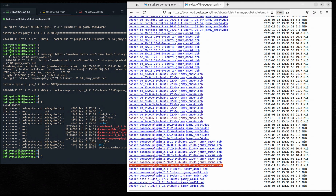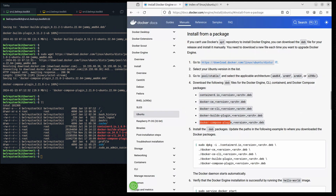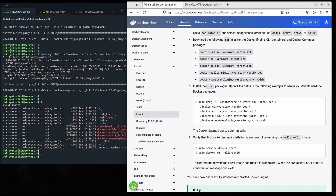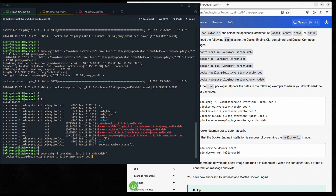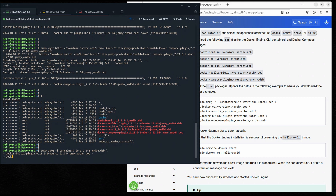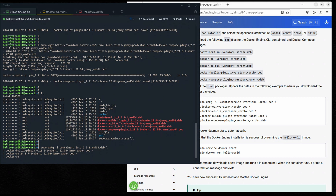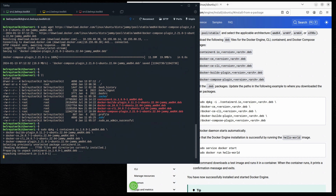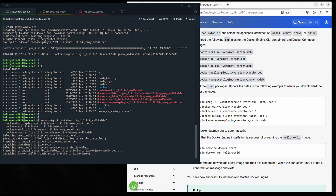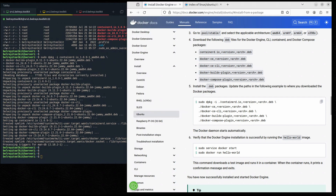Let's go back to the documentation and start installing the packages. Run: sudo dpkg -i, then list containerd, docker-buildx, docker-ce, docker-ce-cli, and docker-compose, each on a new line using backslash. Hit Enter — this is equivalent to one long command. It's now unpacking and installing the Docker packages. Let's wait a few minutes. It's completed.